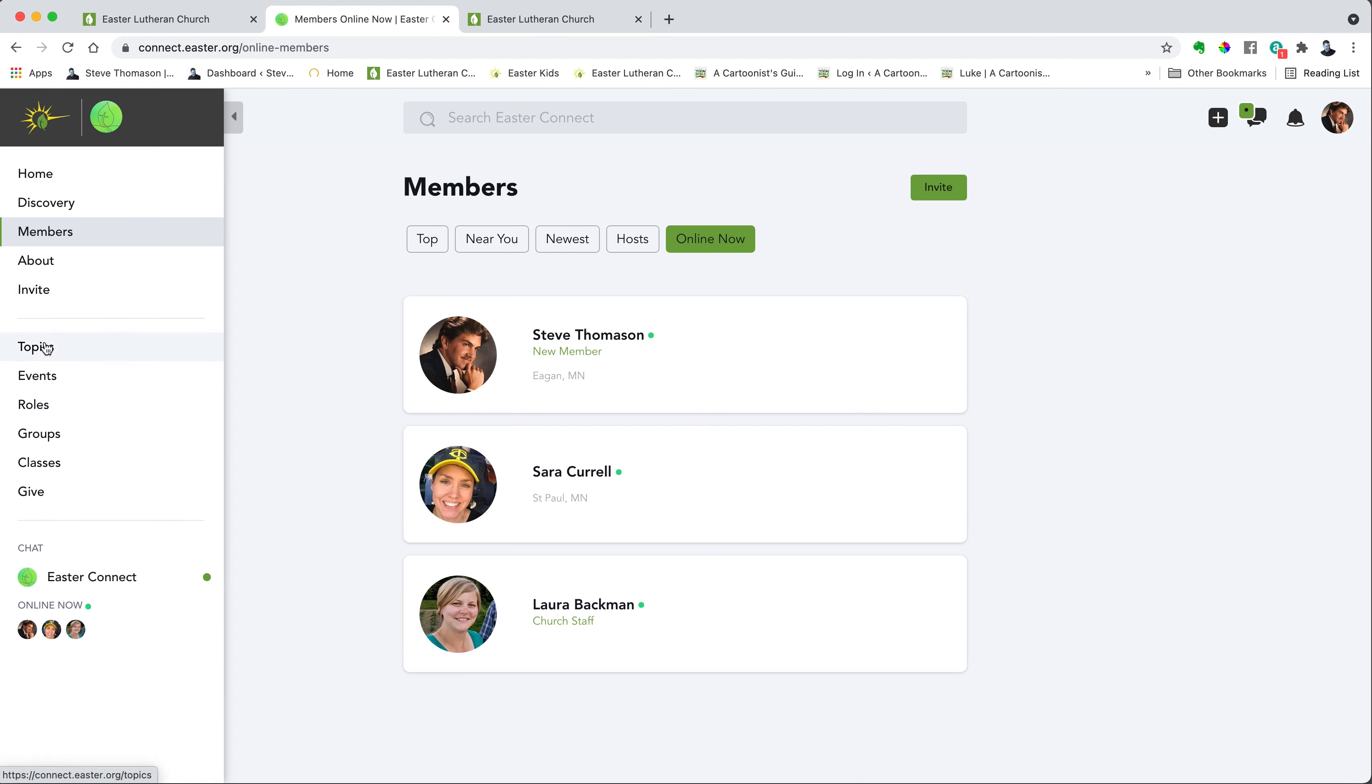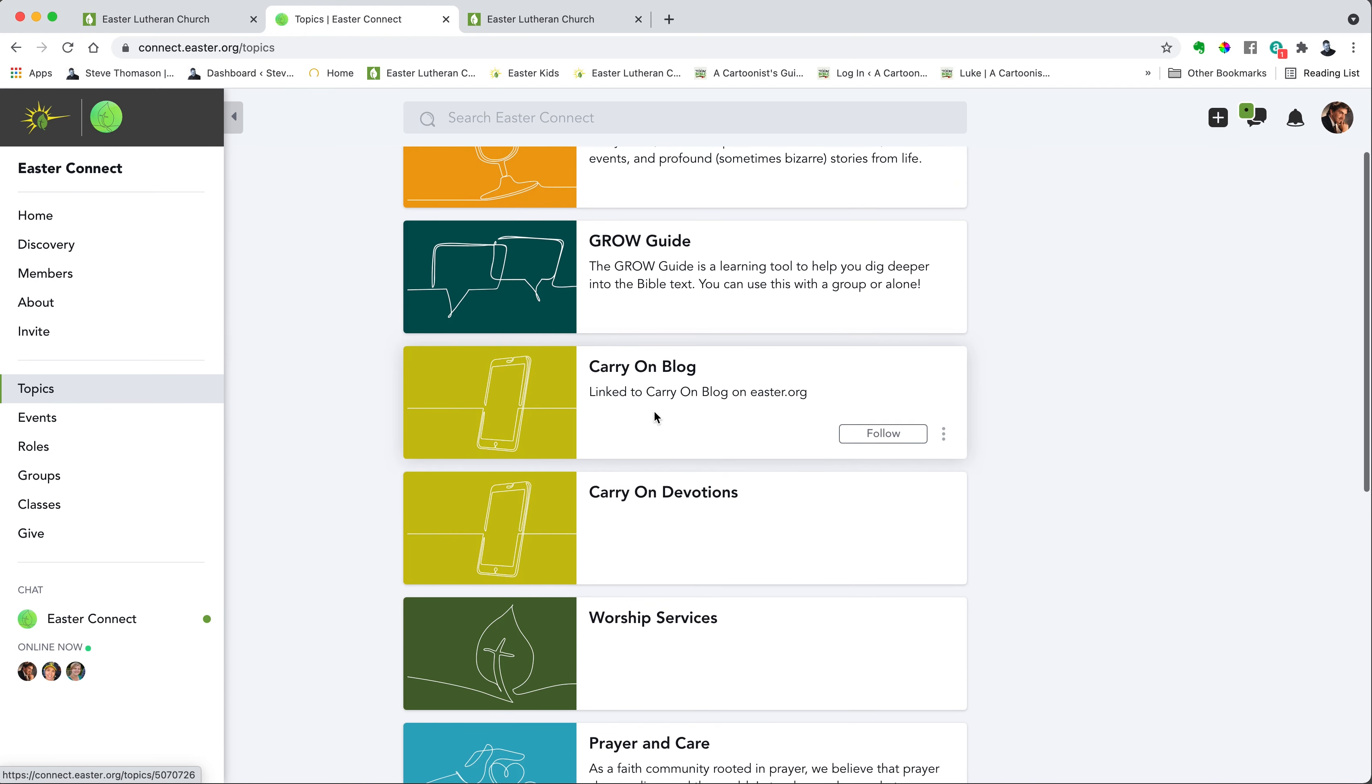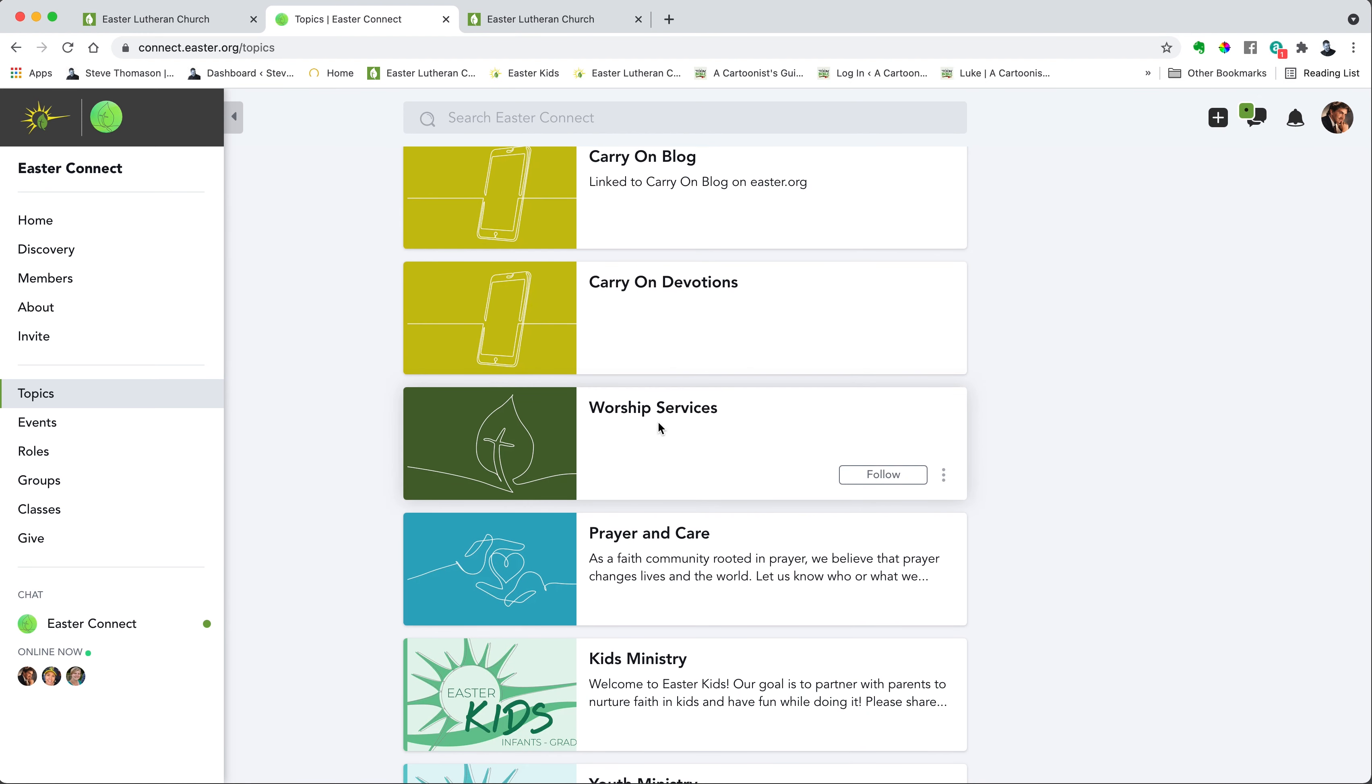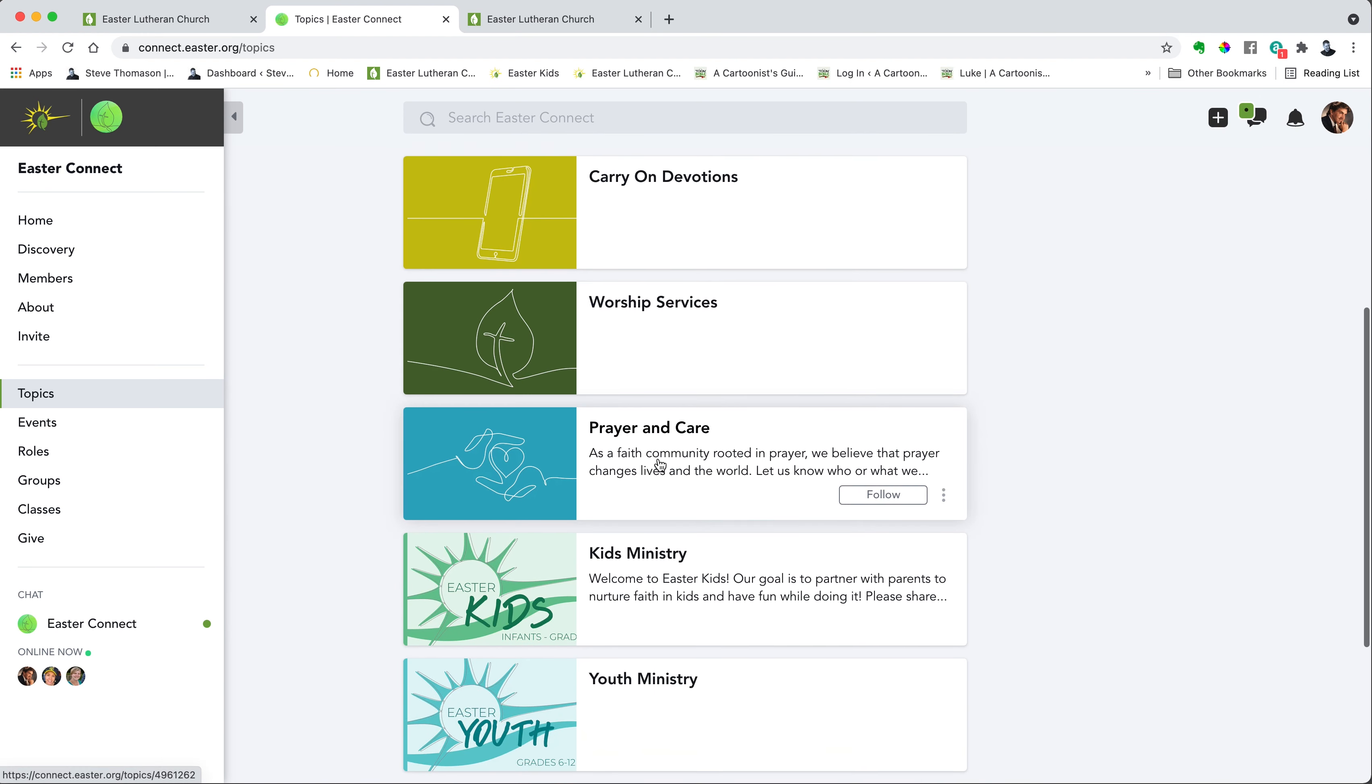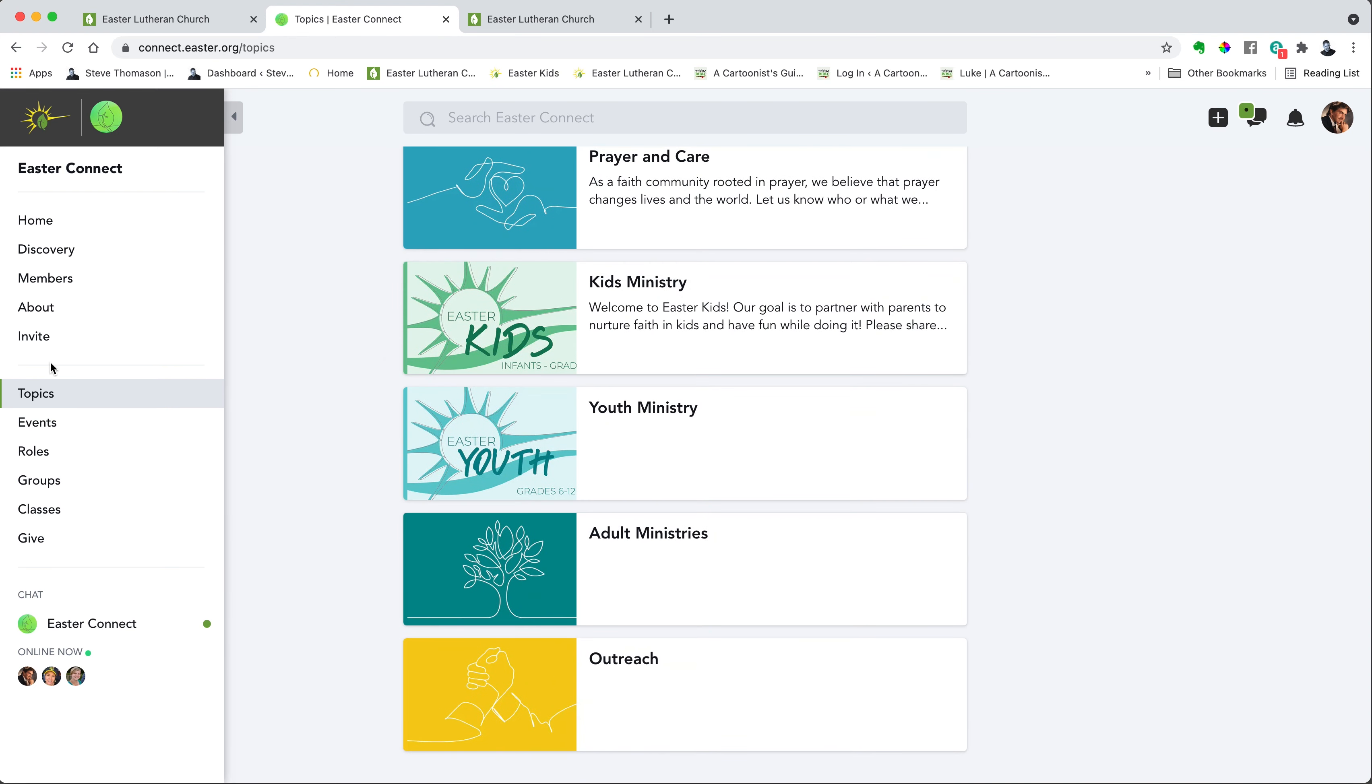Now I'm going to skip down here. The main things you want to look for on Easter Connect are topics. This is where you can reach the podcast, the grow guide, the blog, the devotions, the online worship services are here. And I'll make videos to go into all of this, but topics is where you find specific information.